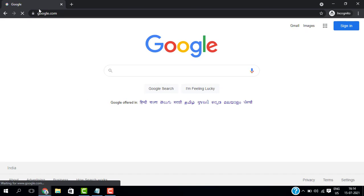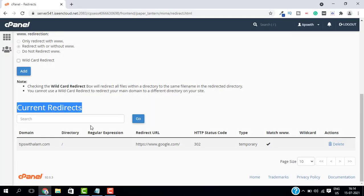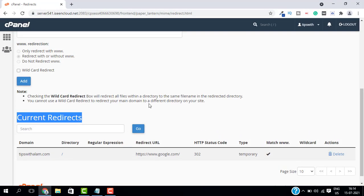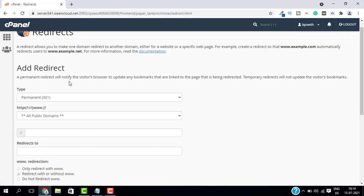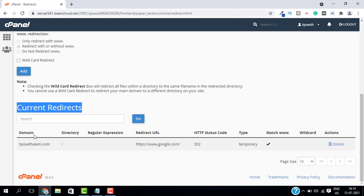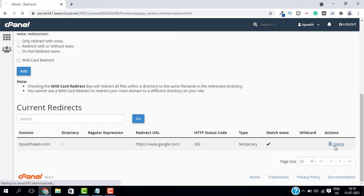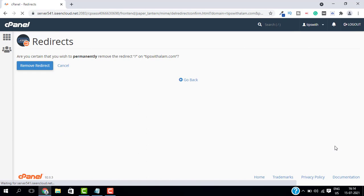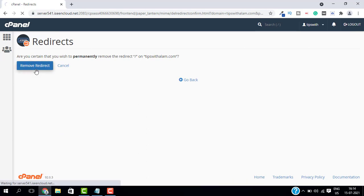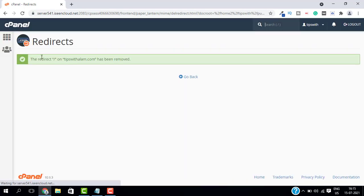Now to remove this redirect, you just have to go back to the same settings and from the current redirects just click on delete and select remove redirect. Our redirect has been removed.